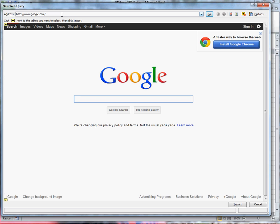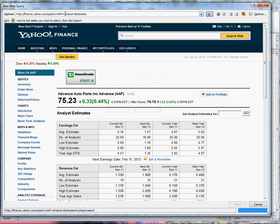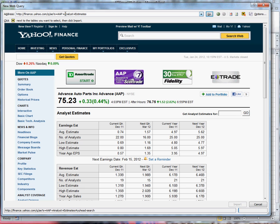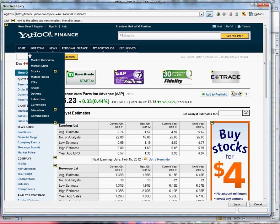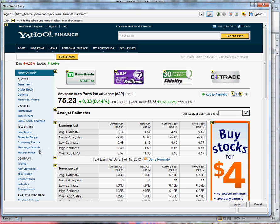When the browser comes up I want to put in the link that's going to go to the Yahoo Finance site and the AAP stock. You notice that when that website comes up there are a number of arrows that highlight certain tables.